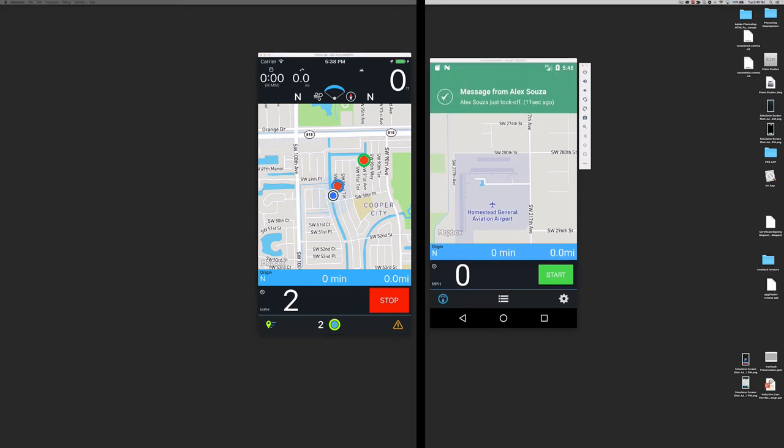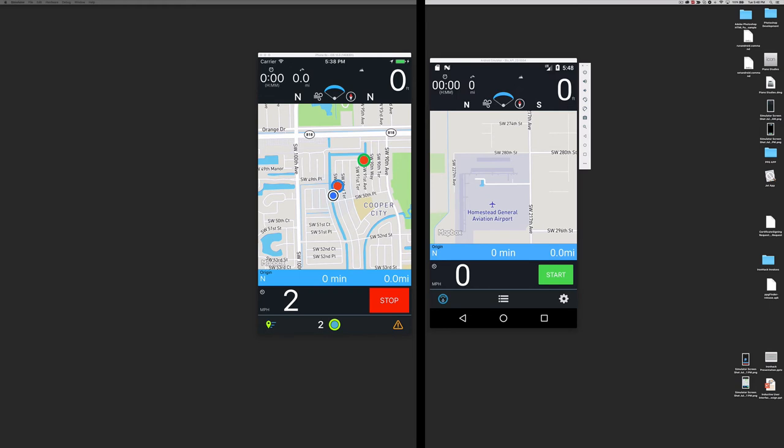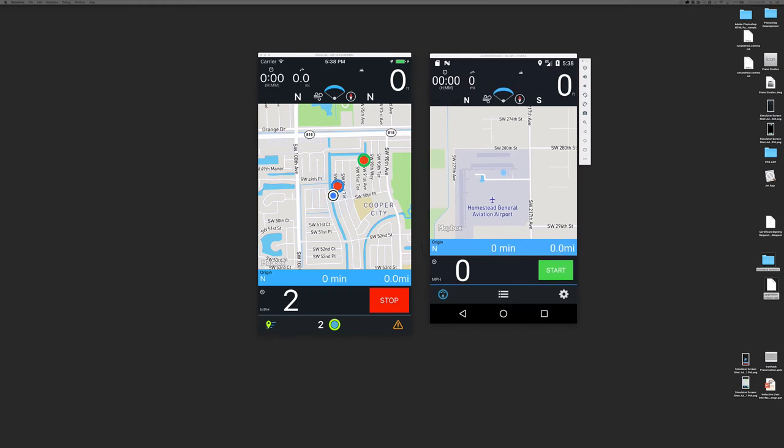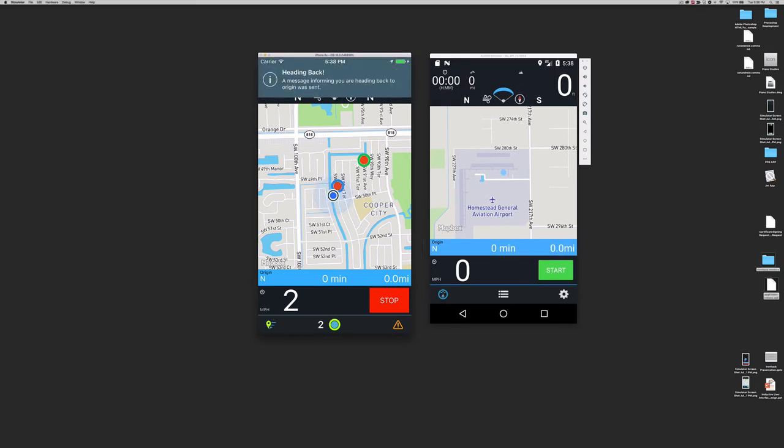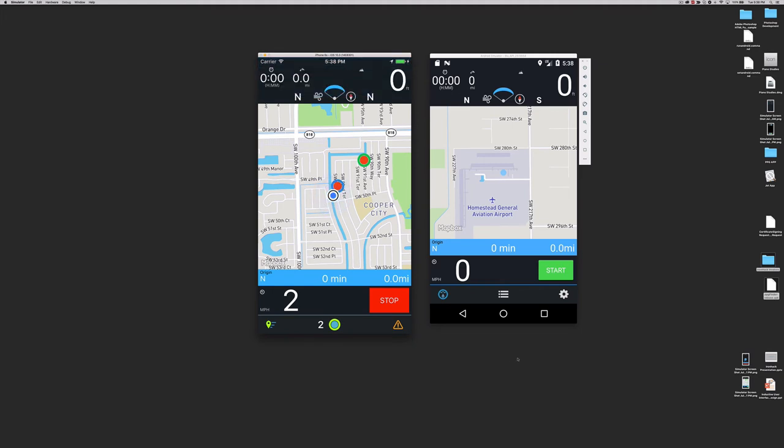When you took off, PPG Finder automatically sends a message to all users informing you have departed. Let's discuss the three buttons in the bottom bar now. The left one sends a message to every user informing you are returning to the origin. This is particularly interesting when you are flying without or having issues with your radio.